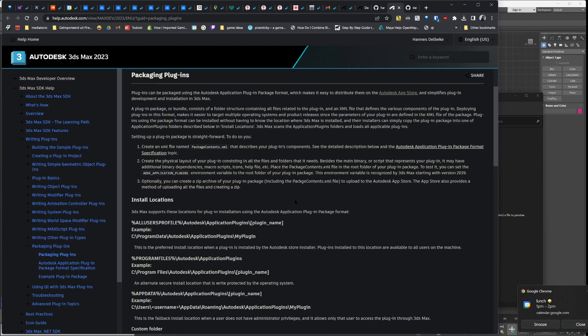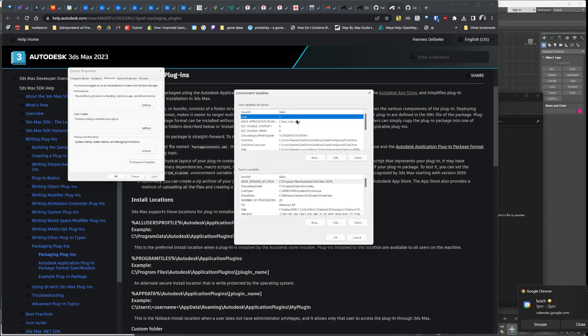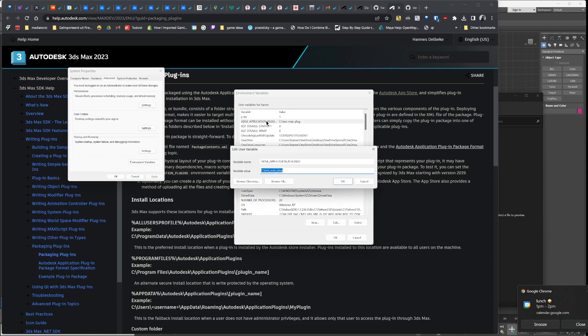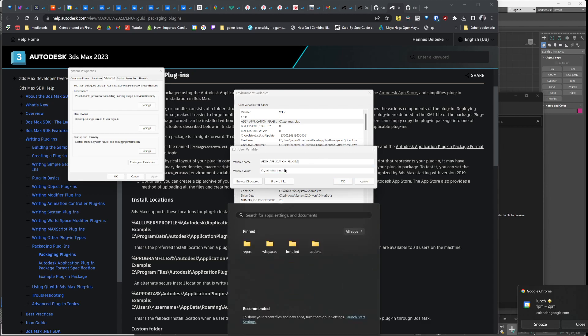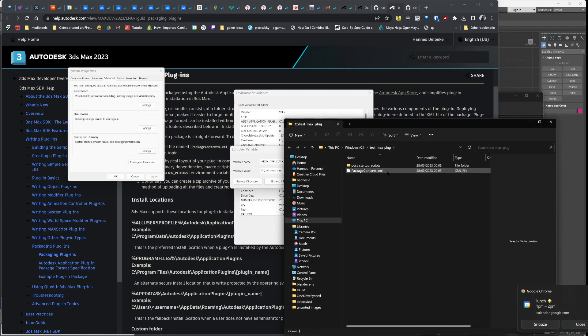The way that I did the hookup was using environment settings. I create an Autodesk application plugins environment variable here and set that to the path of my plugin, which in this case is this.